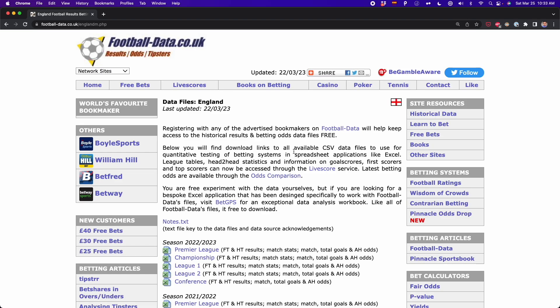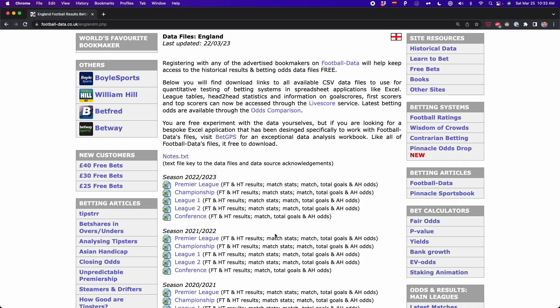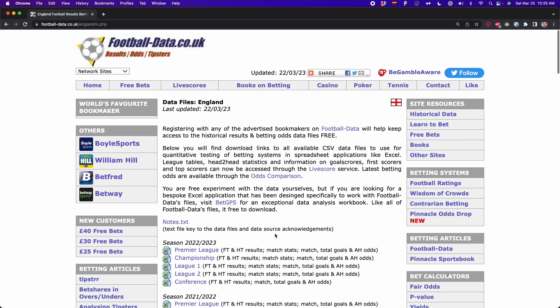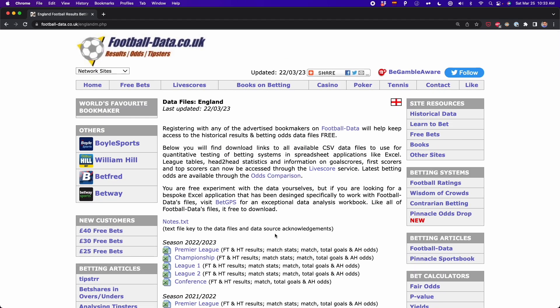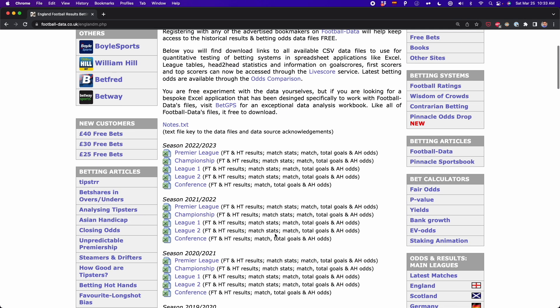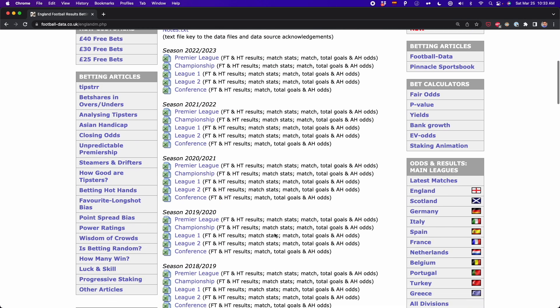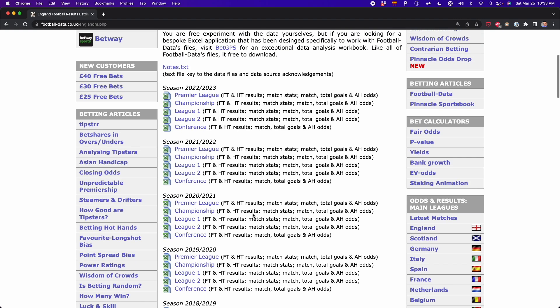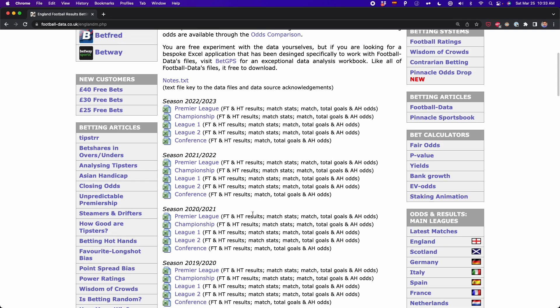The first thing I'm going to show you is how to extract CSV files that are published on a website. For example, in this website we have many CSV files that you can download. But instead of downloading each file, you can simply read the links of these files, and you can do this with Polars.